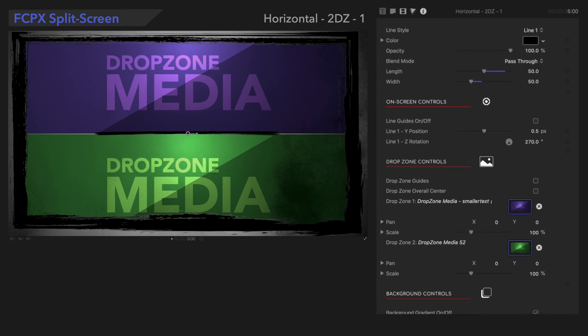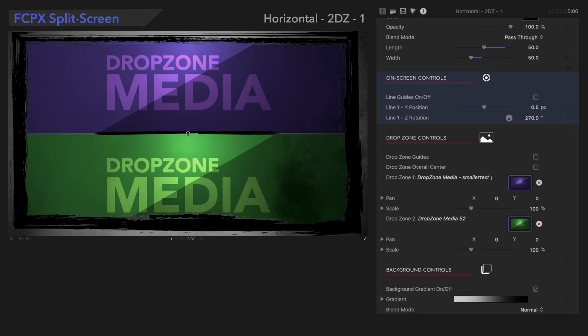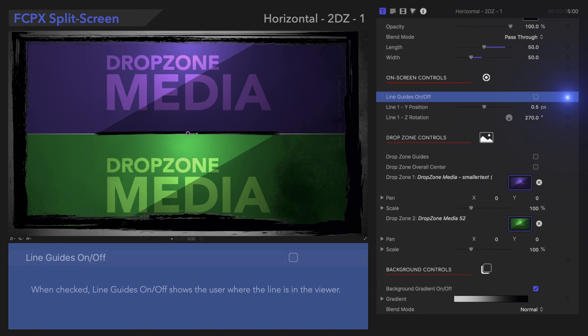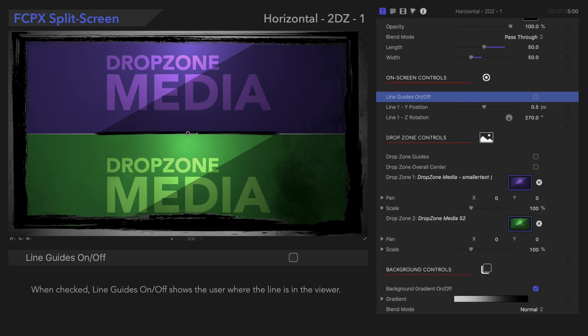Next, let's take a look at these on-screen controls. We can check this box on to see the line guides. It's a useful visual guide while editing.